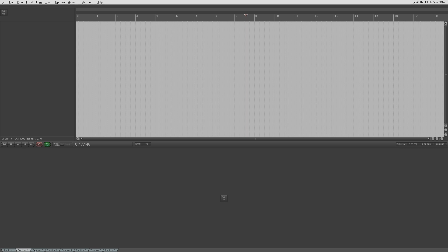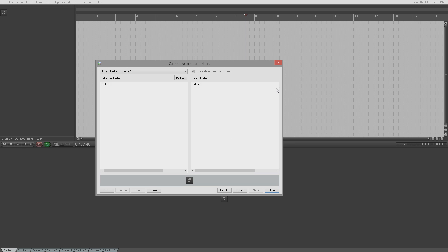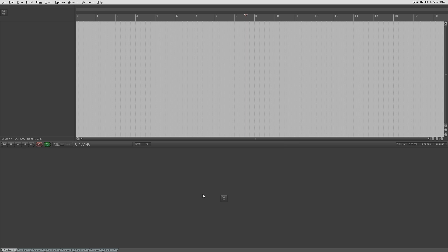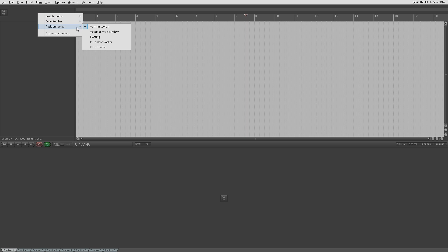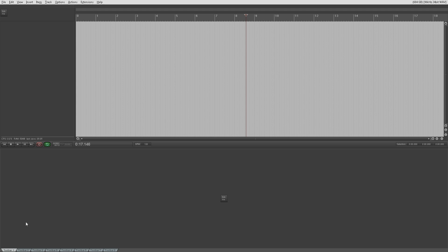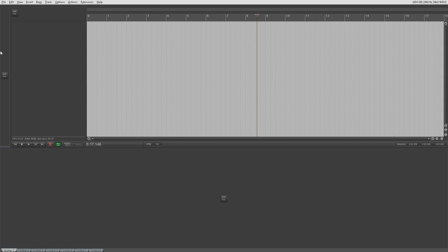If you noticed, all the toolbars when you open them in their default configuration will have this 'edit me' button that opens the customized toolbar menu, just so you can set them up. Personally, I don't actually use the position toolbar menu. I prefer drag and drop — I just click on the tab, hold the left click down and drag it to wherever I want it to go on the screen.